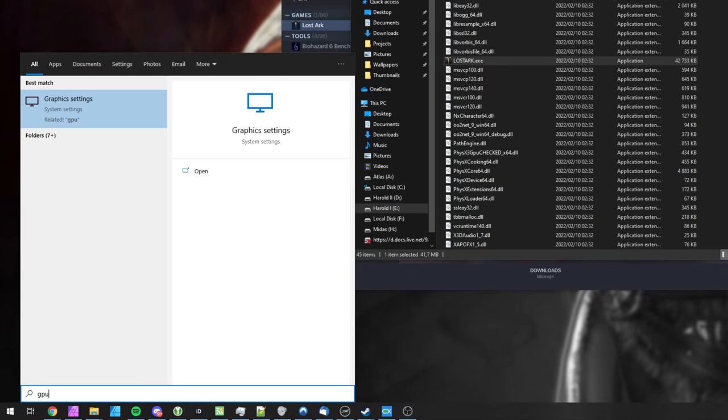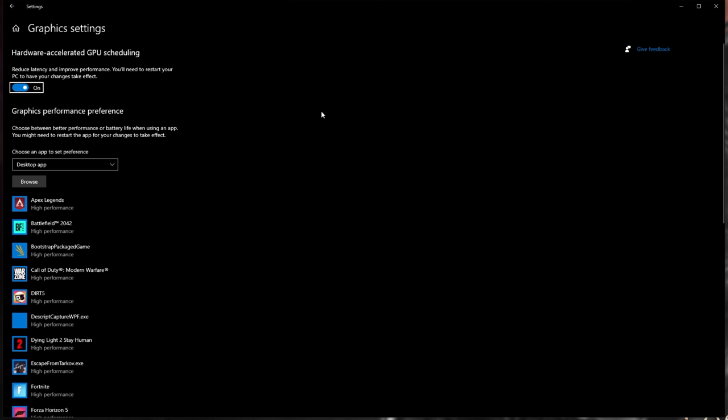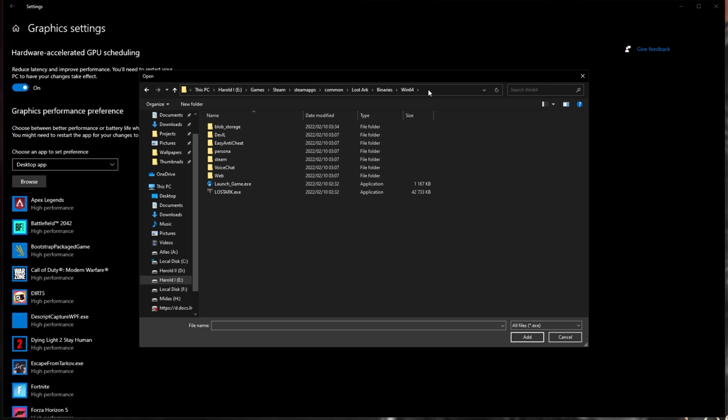Hit Start and type in GPU, where we'll be opening Graphics Settings. Inside of this new window, make sure that Hardware Accelerated GPU Scheduling is turned on, and under Graphics Performance Preference, select Desktop App and then click Browse. Click in any open space at the top, hit Control-V to paste, and then hit Enter.